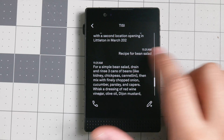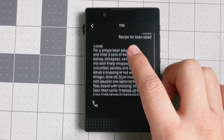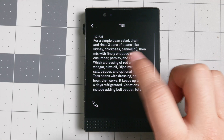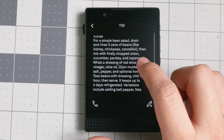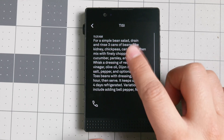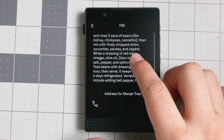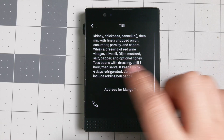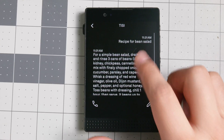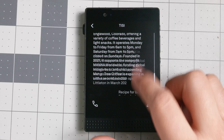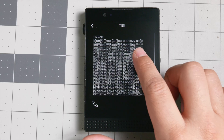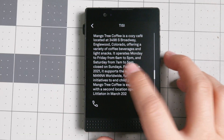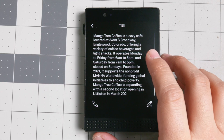You can also get recipes. So 'recipe for bean salad' — for a simple bean salad: drain and rinse three cans of beans — kidney, chickpeas, cannellini — you get some mustard, olive oil, vinegar. It essentially grabs information from the web and condenses it so that you have the ability to use it.